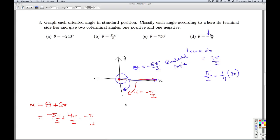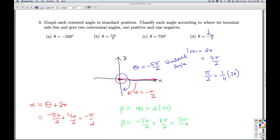If I want to get a positive angle, I'm going to need to add another multiple of 2 pi — that would be adding two multiples of 2 pi to theta. So that's negative 5 pi over 2 plus 8 pi over 2, which gives me 3 pi over 2. To plot that in standard position, I would go 3 quarters around the circle — 3 pi over 2 — which lands the terminal side on the negative y-axis. That'll do it for part D.